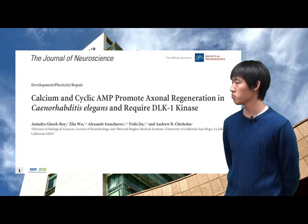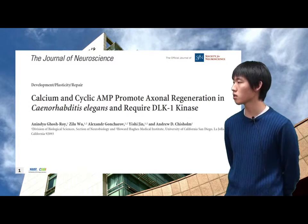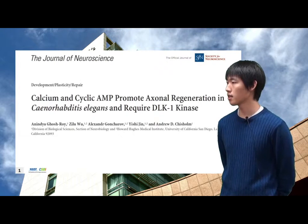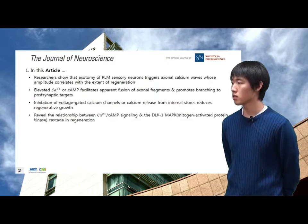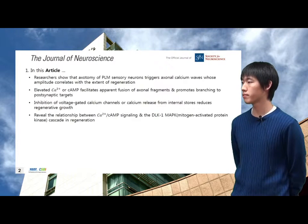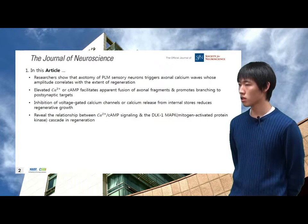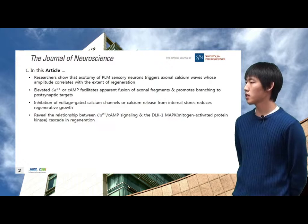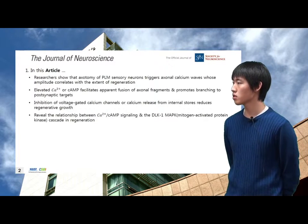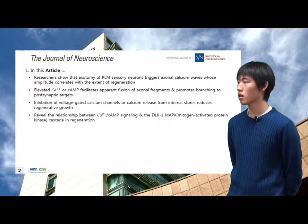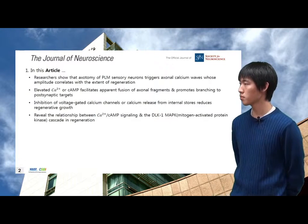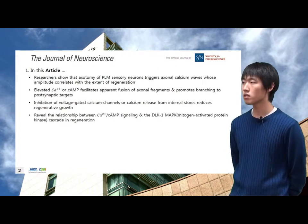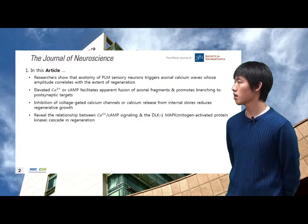"Calcium and Cyclic AMP Promote Axonal Regeneration in C. elegans and Require DLK-1 Kinase," published in the Journal of Neuroscience, 2010. In this article, researchers show that axotomy of neurons in C. elegans triggers axonal calcium waves whose amplitude correlates with the extent of regeneration. Elevated calcium or cyclic AMP facilitates apparent fusion of axonal fragments and promotes branching to postsynaptic targets, revealing the relationship between calcium, cAMP signaling, and the DLK-1 MAP cascade in regeneration.